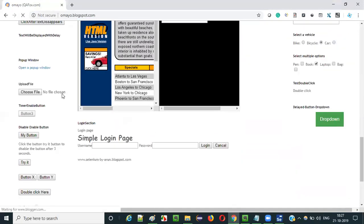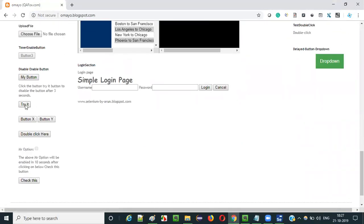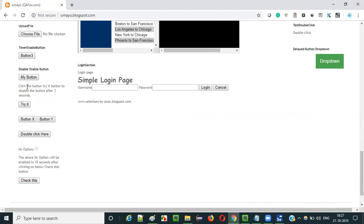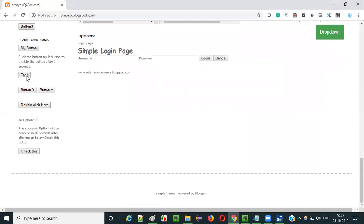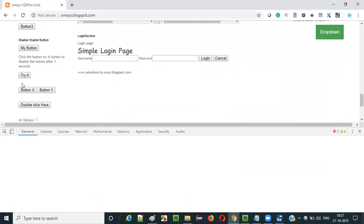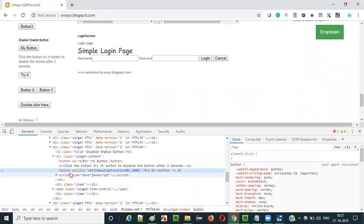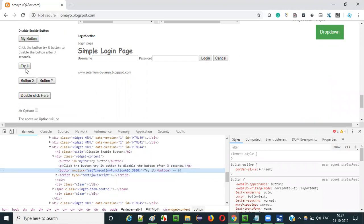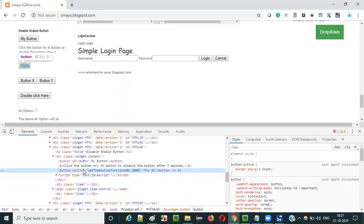What we need to do next is click on this 'try it' button - then only it will get disabled after three seconds. Click the 'try it' button to disable the button after three seconds. So after clicking this 'try it' button, it will take three seconds for this button to get into the non-editable state. So firstly, we need to click on this 'try it' button. Let me inspect it and look at the HTML code.